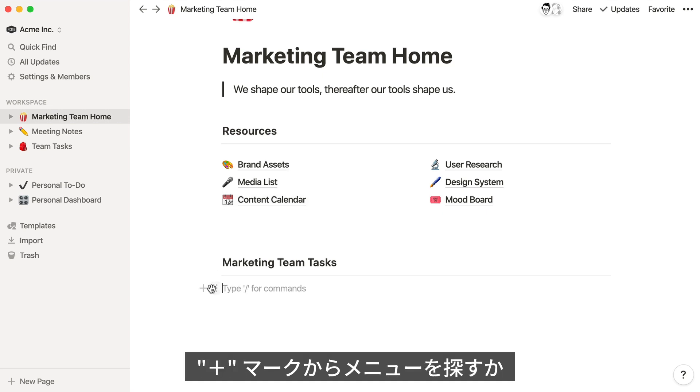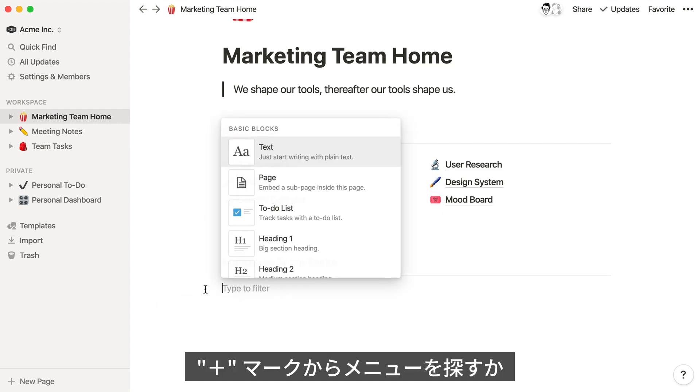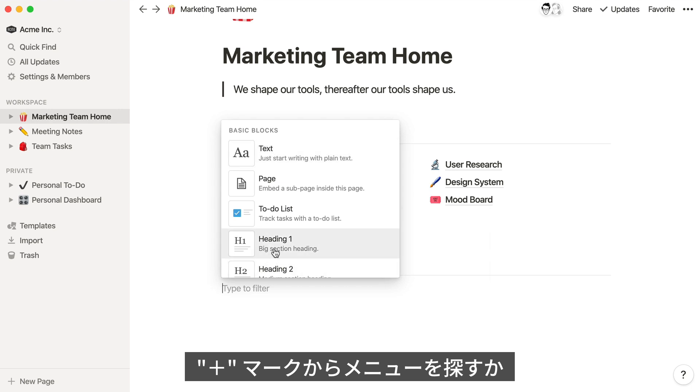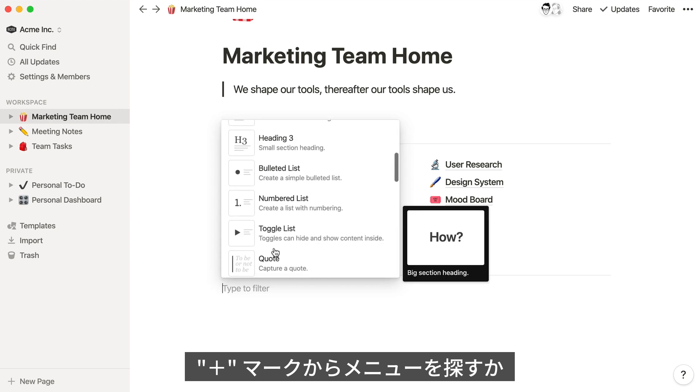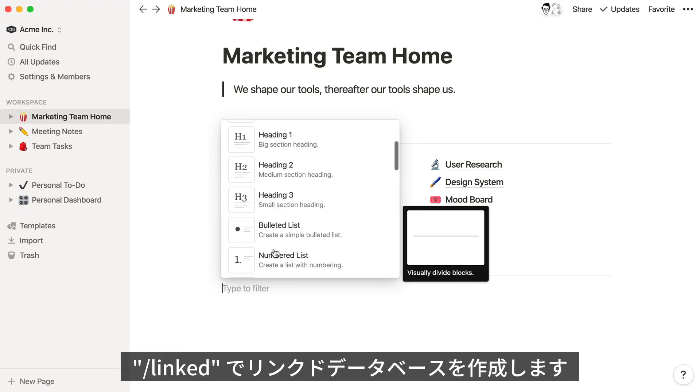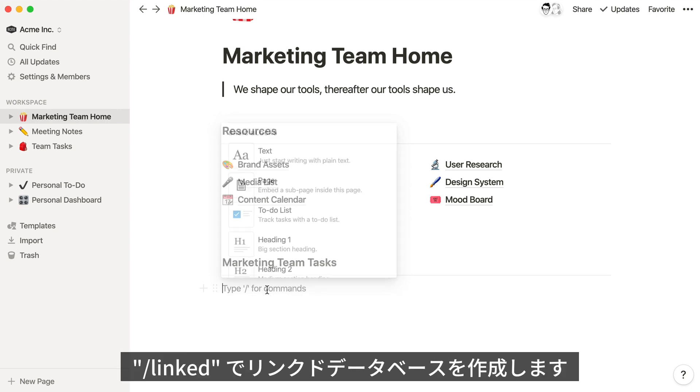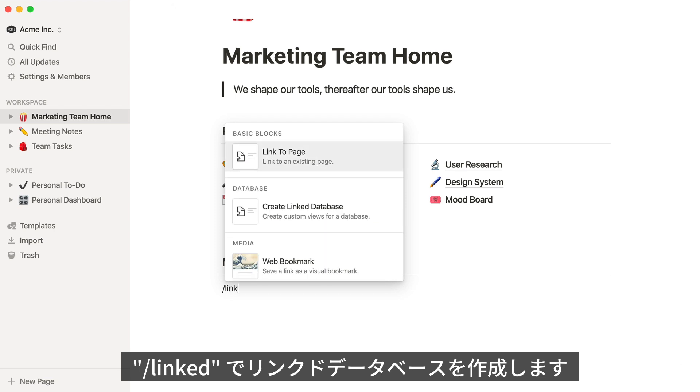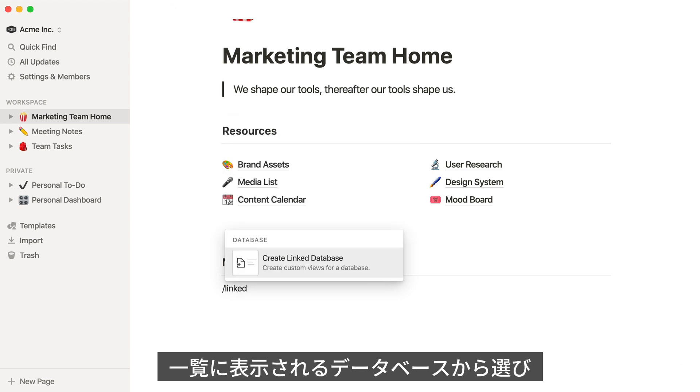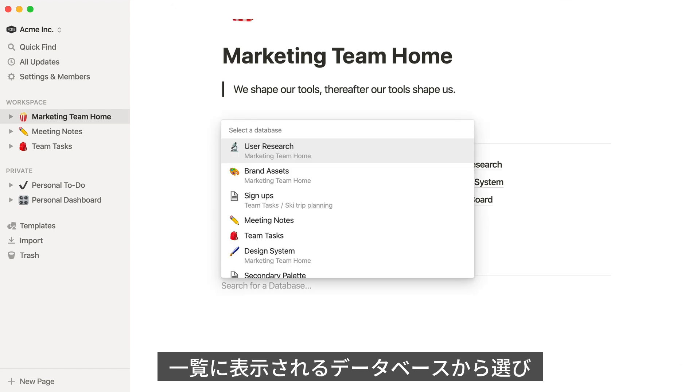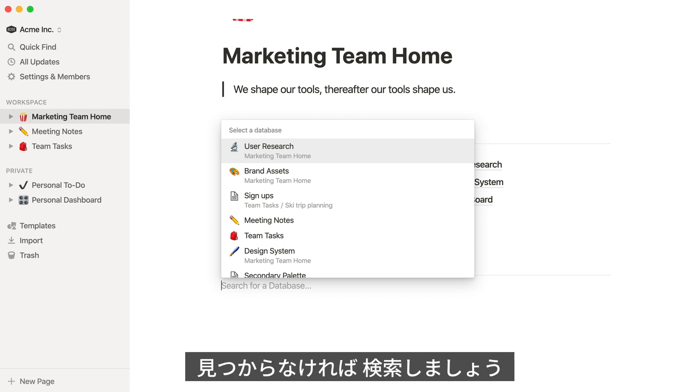To add a linked database, you can click the plus button and scroll through the list, or for a faster workflow, just use the slash command slash linked and hit enter. You'll see a list of databases from your workspace, but if you don't see the name of the database you're looking for, you can just type it out where it says search for a database.